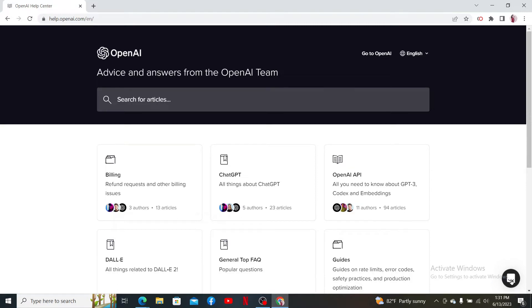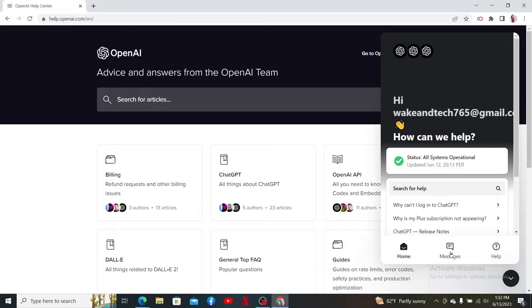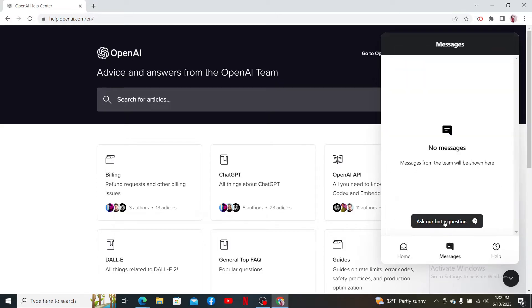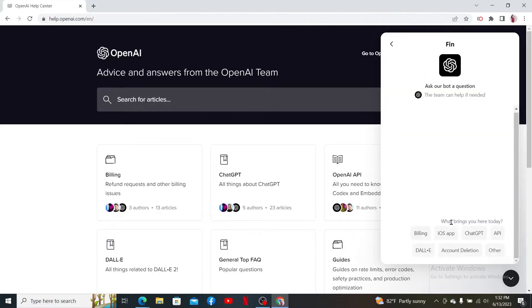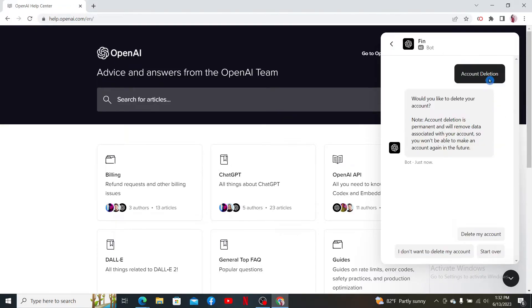Click on 'Message' from the pop-up and click on 'Ask our bot a question.' Now, under 'What brings you here today,' click on 'Account Deletion.'